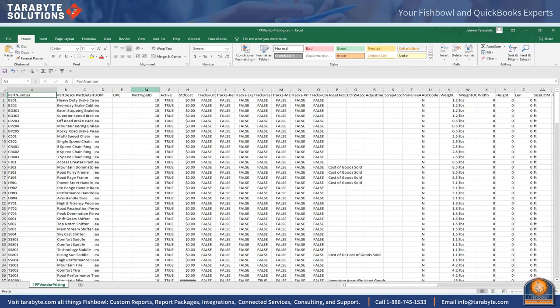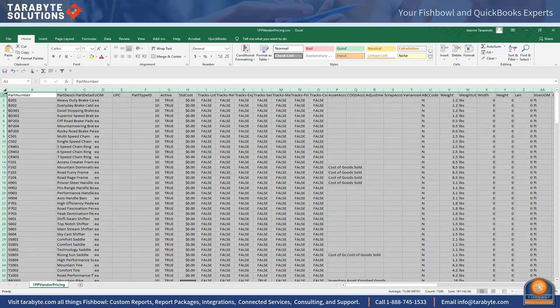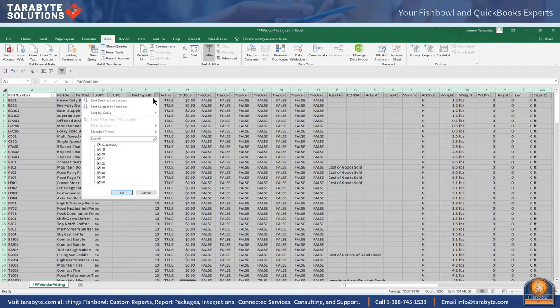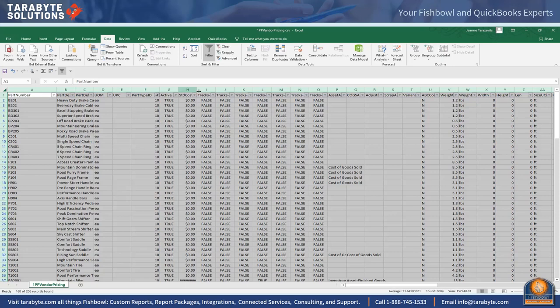Over here column F corresponds to the part type in Fishbowl. The quick and easy way to check our individual part mappings is to highlight this whole thing, go to data and filter. The first thing I'm going to do is filter on my inventory part type which is 10. Then I come over and look at the asset account.